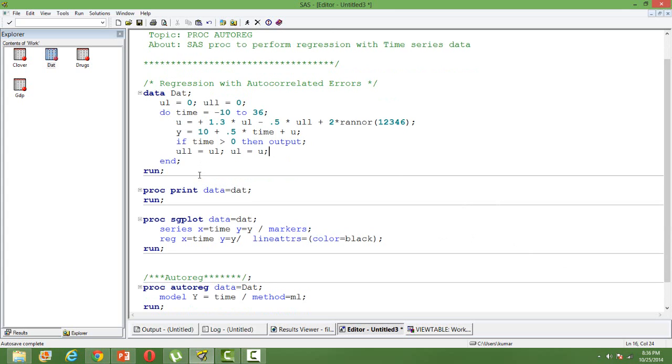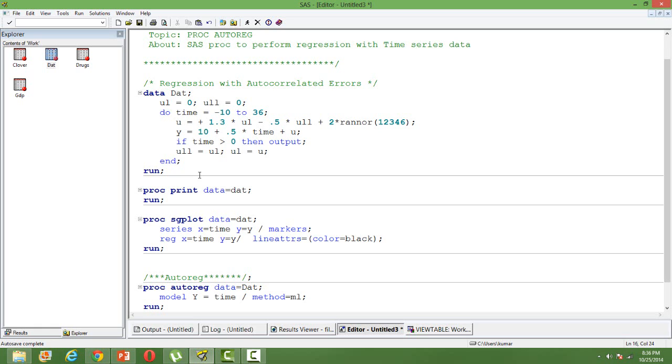Just to talk about why PROC REG cannot be used for performing regression with time series data. Why can't we use that? Well we cannot use PROC REG because the assumption in regression is that the errors should not be correlated among themselves.